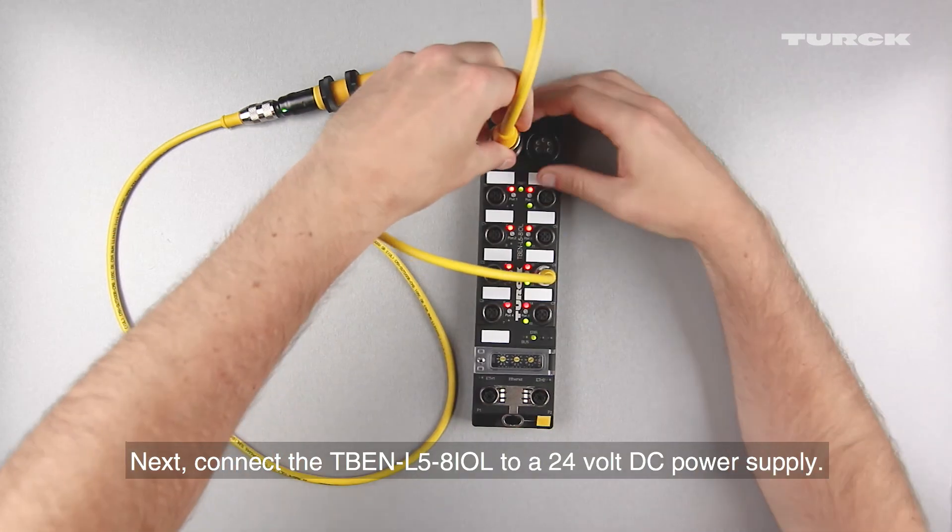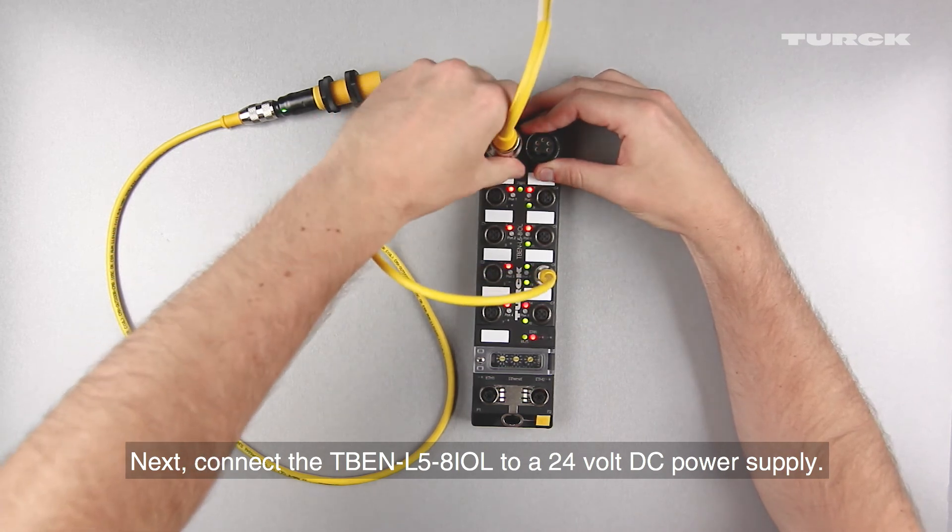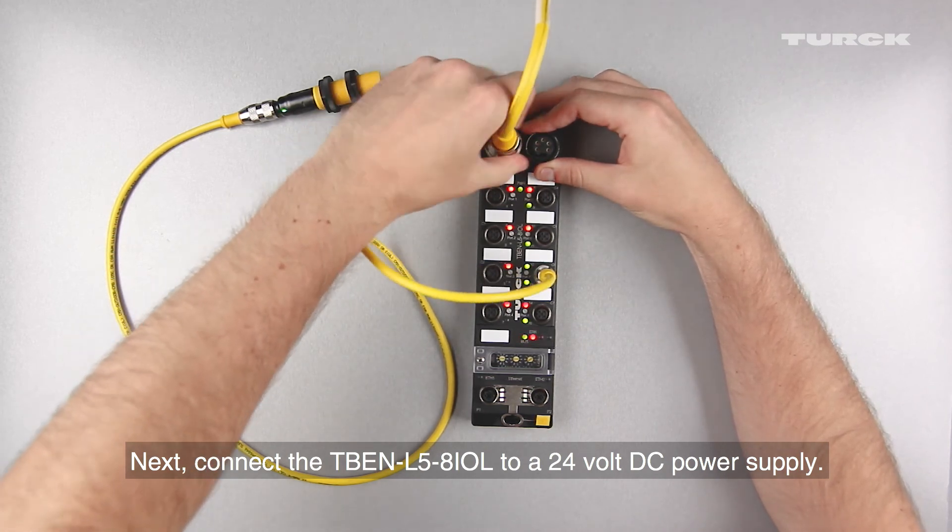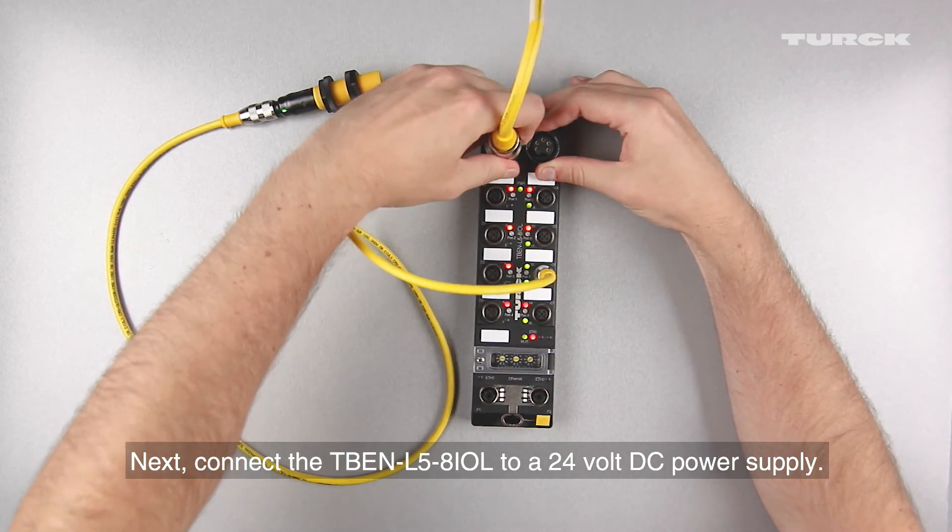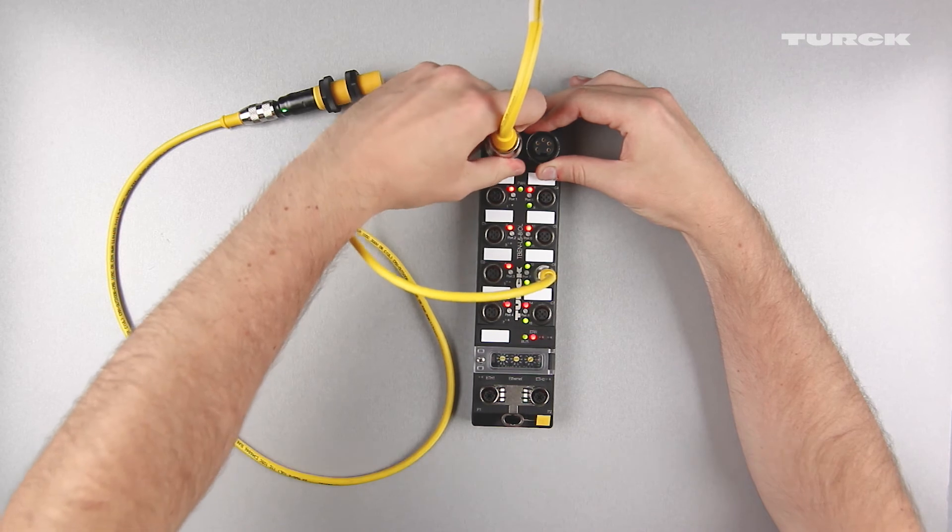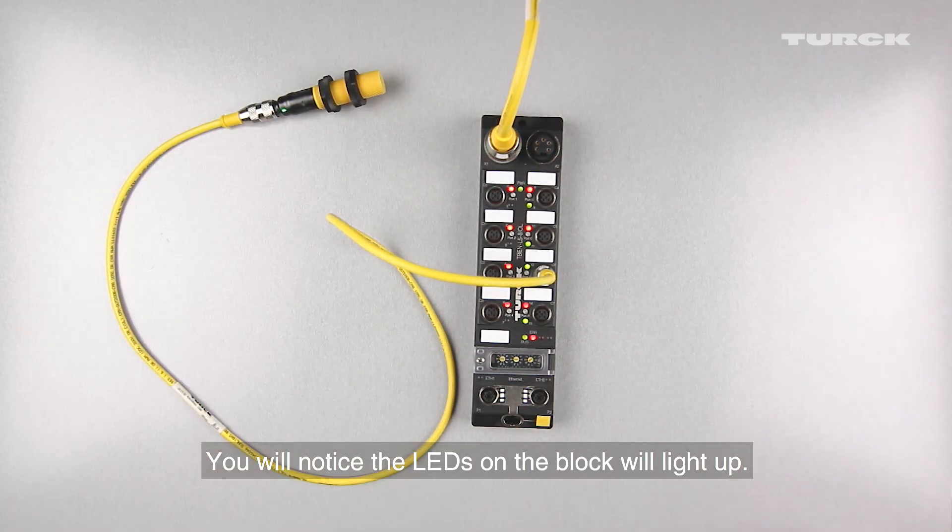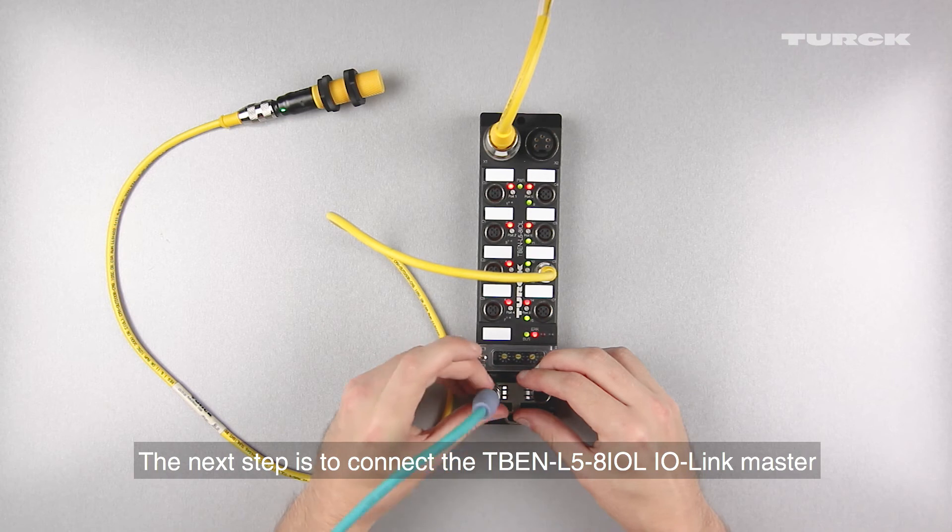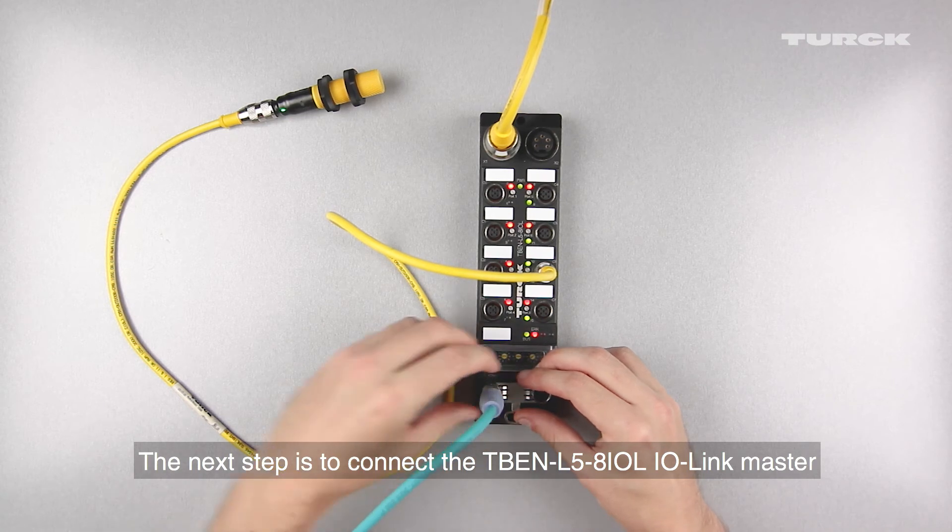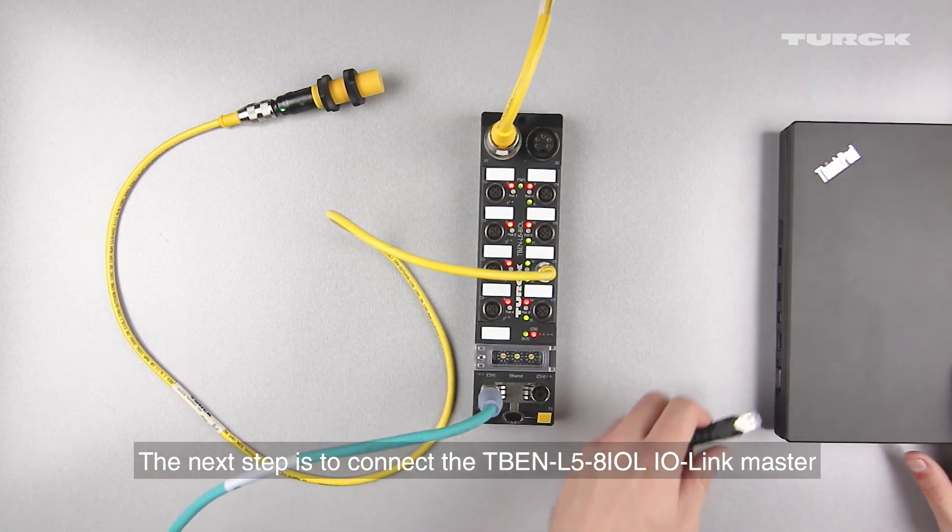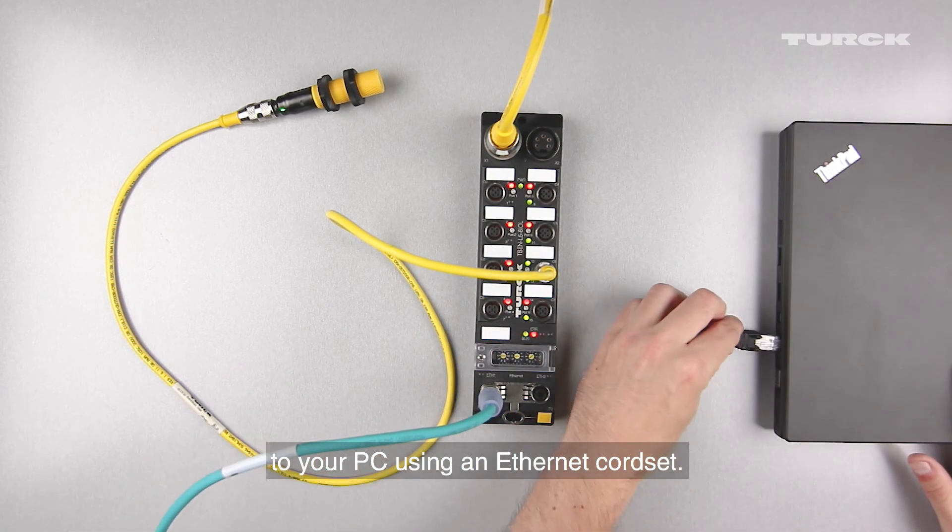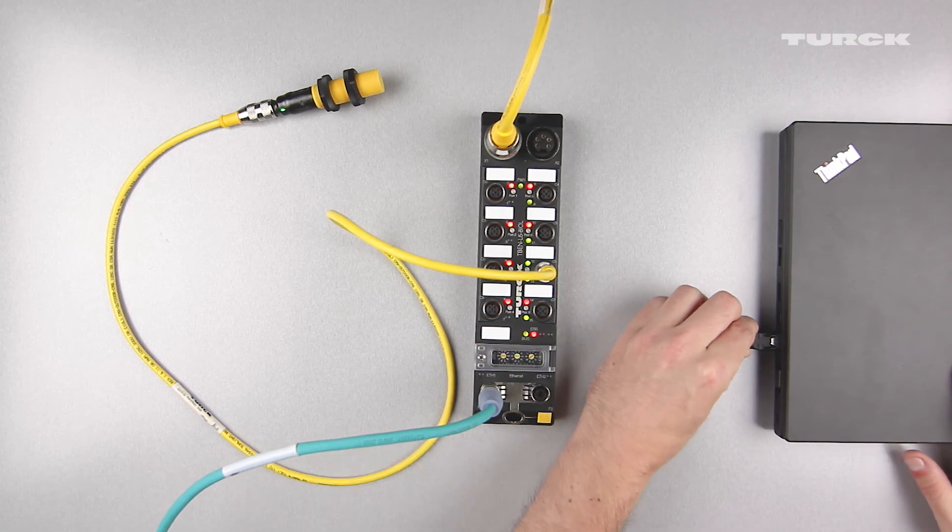Next, connect the TBEN L5-8IOL to a 24V DC power supply. You will notice the LEDs on the block will light up. The next step is to connect the TBEN L5-8IOL IO-Link master to your PC using an Ethernet cord set.